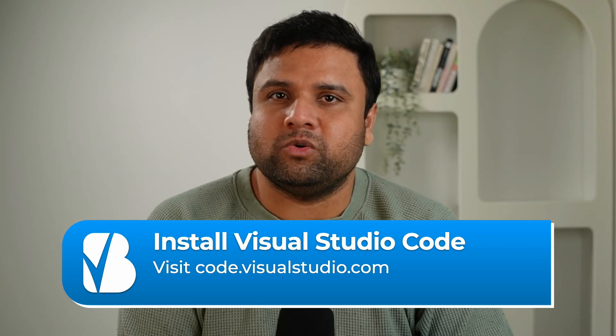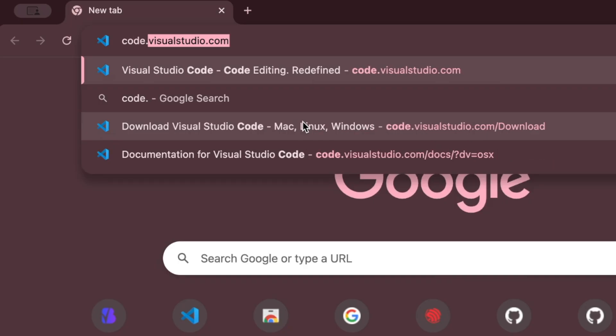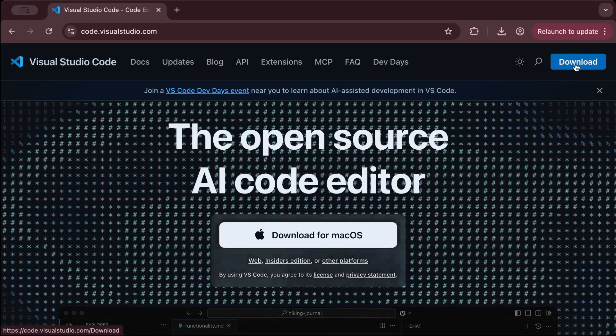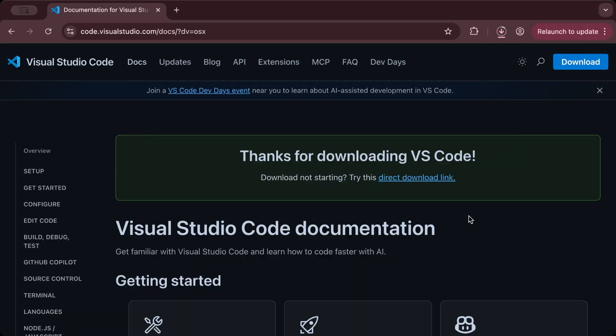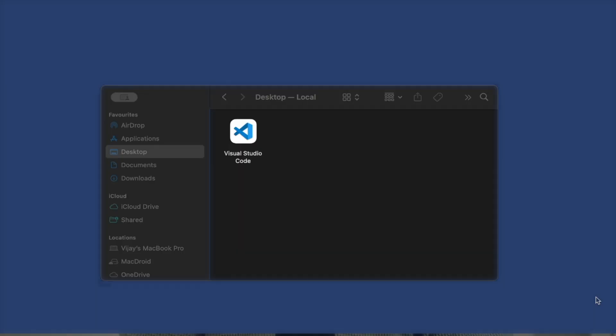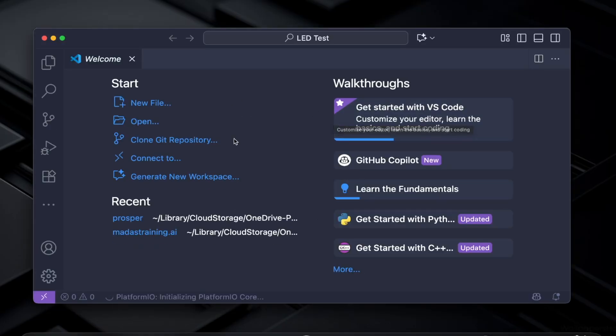Step one is installing Visual Studio Code, or VS Code for short. This is the code editor we'll be using to manage and build our ESP32 projects. Head over to code.visualstudio.com. On the homepage, you'll see download buttons for Windows, macOS, and Linux. Choose the one for your operating system and start the download. Once the installer is downloaded, run it. For Windows, just click through the installer with the default settings. On Mac, drag it into your applications folder. On Linux, follow the package instructions shown on the site. After installation, open VS Code — you should see the welcome screen, which confirms everything has been installed correctly.